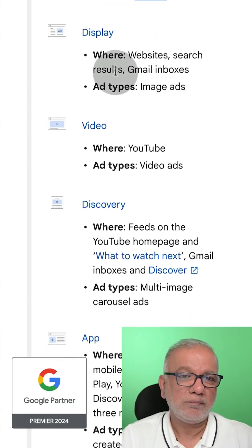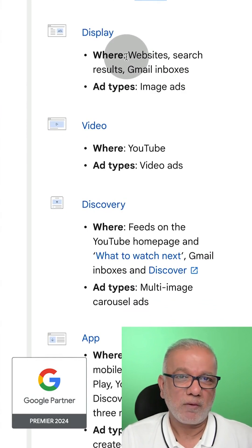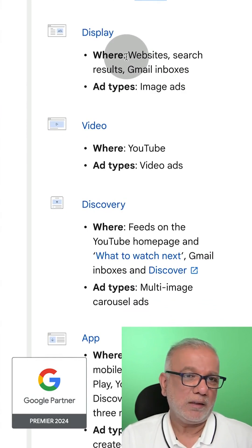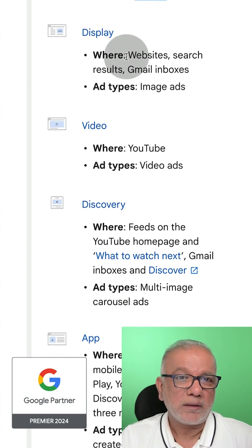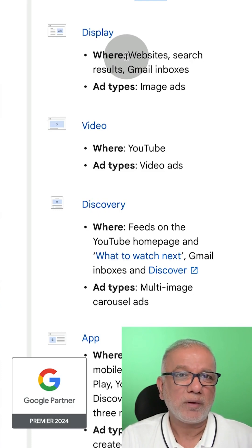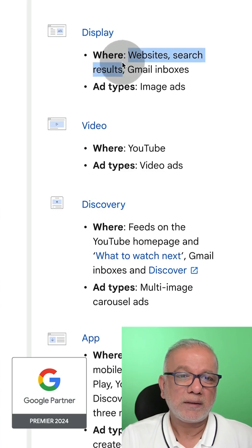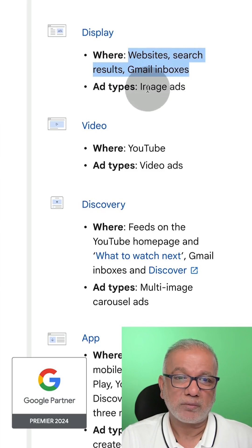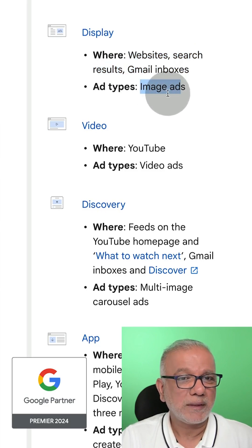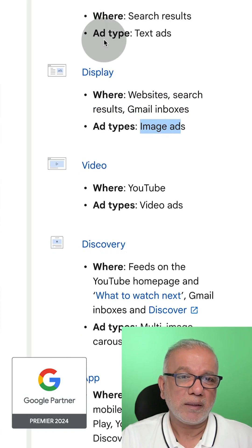Display ads are what you see when browsing websites like CNN, New York Times, Wall Street Journal, and lots of other blogs — banner ads or image ads. These are shown on websites, search results, as well as in your Gmail inbox. So these are image-type ads, different from search ads.